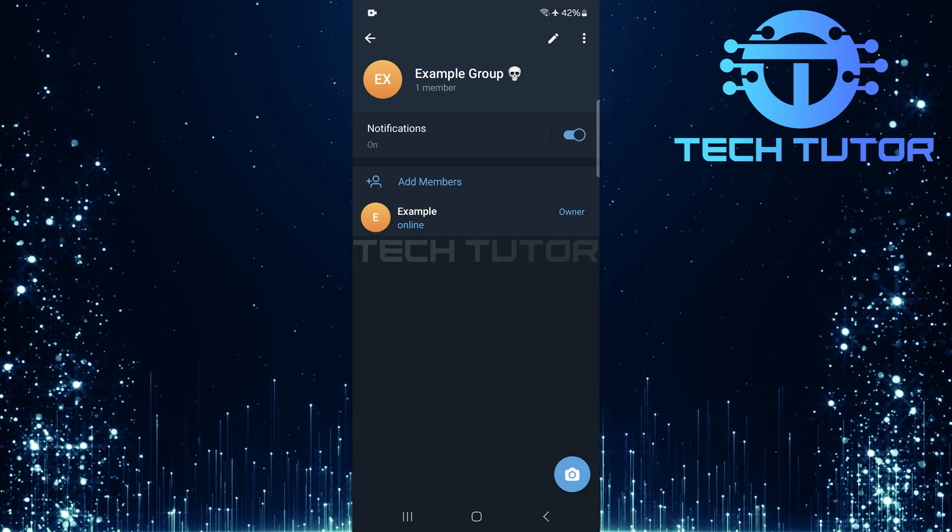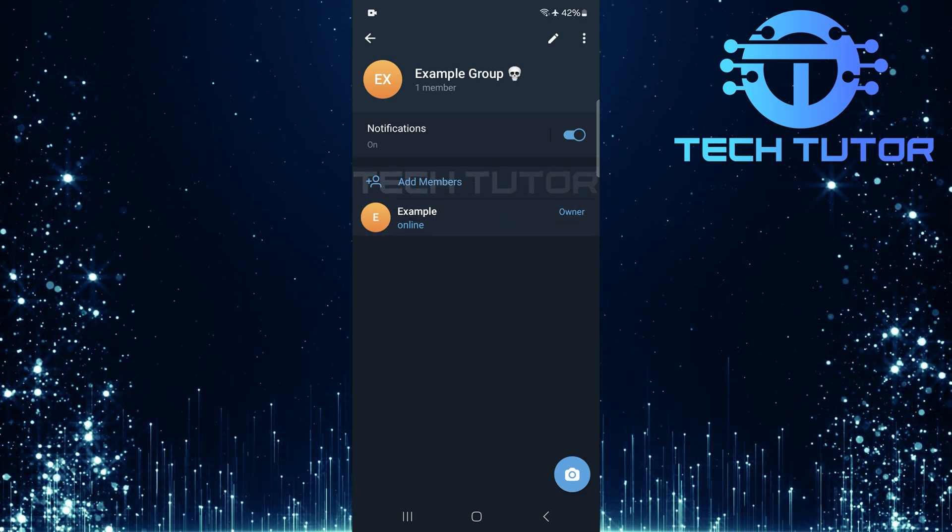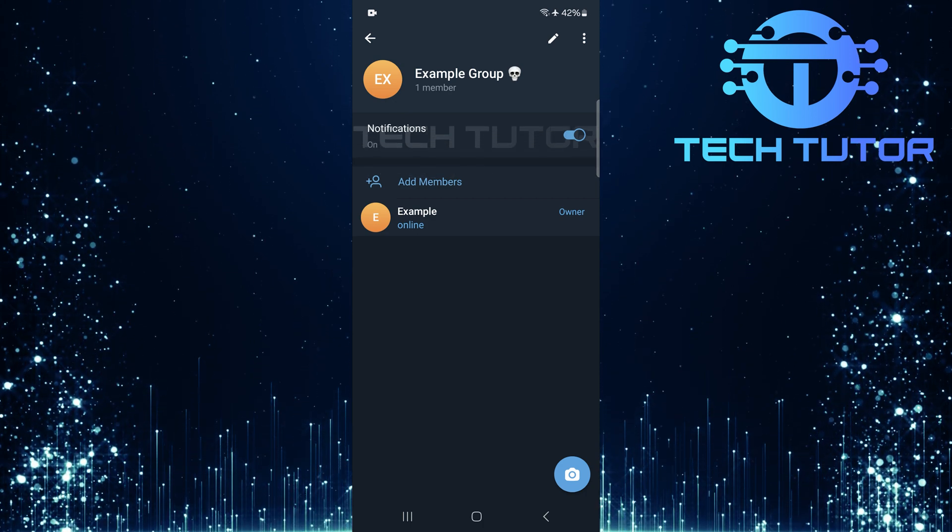And that's it! You've successfully learned how to allow new members in your Telegram group chat to see older messages.